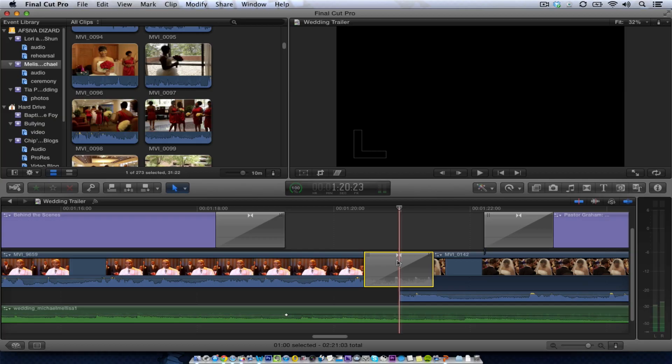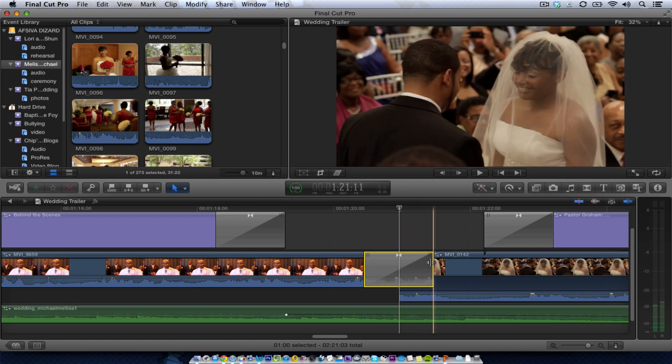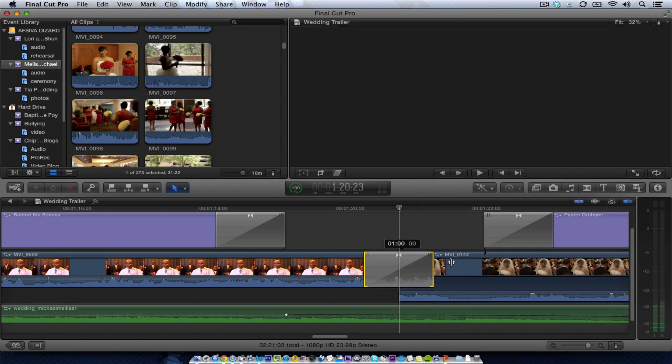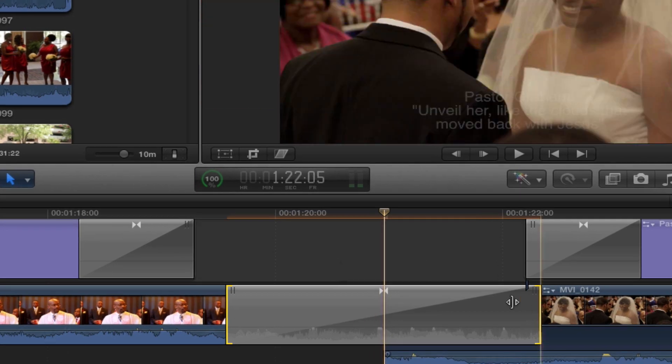We're in Final Cut Pro 10. There's our transition. And right now we know it was one second. Now if I wanted to make it longer by just pressing that.